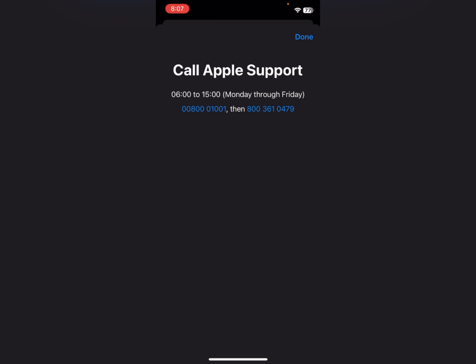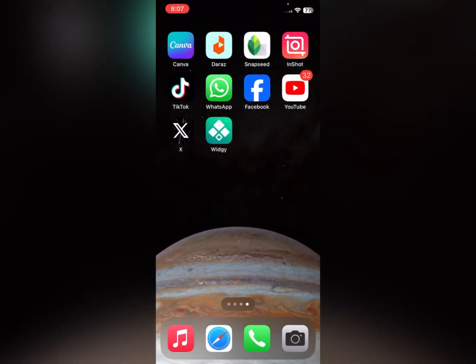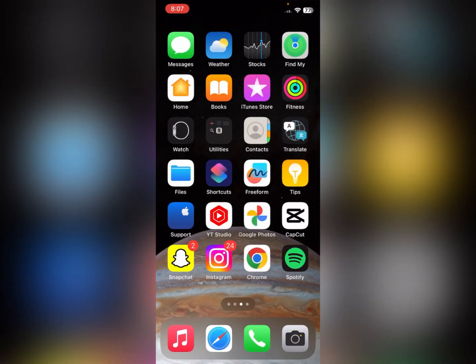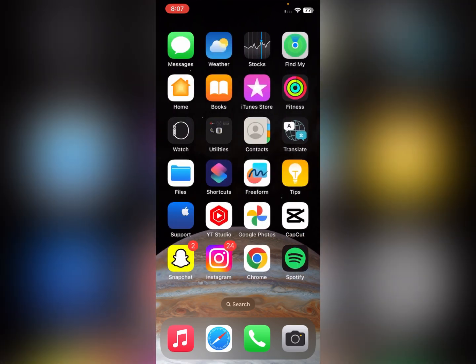Click on 'Call' and dial one of the two numbers shown on the screen at the time indicated. Tell them your problem and they will fix it within a few minutes. Hope you liked this video — please subscribe, comment, and share. Thank you.